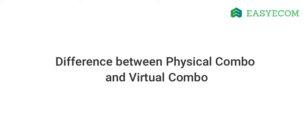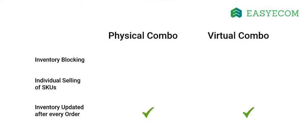Before I explain to you the kitting or the combo building process, it is important to understand the difference between the two. A physical combo blocks your inventory and does not allow selling of components individually. A virtual combo, on the other hand, does not block your inventory and enables you to sell individual combo components.